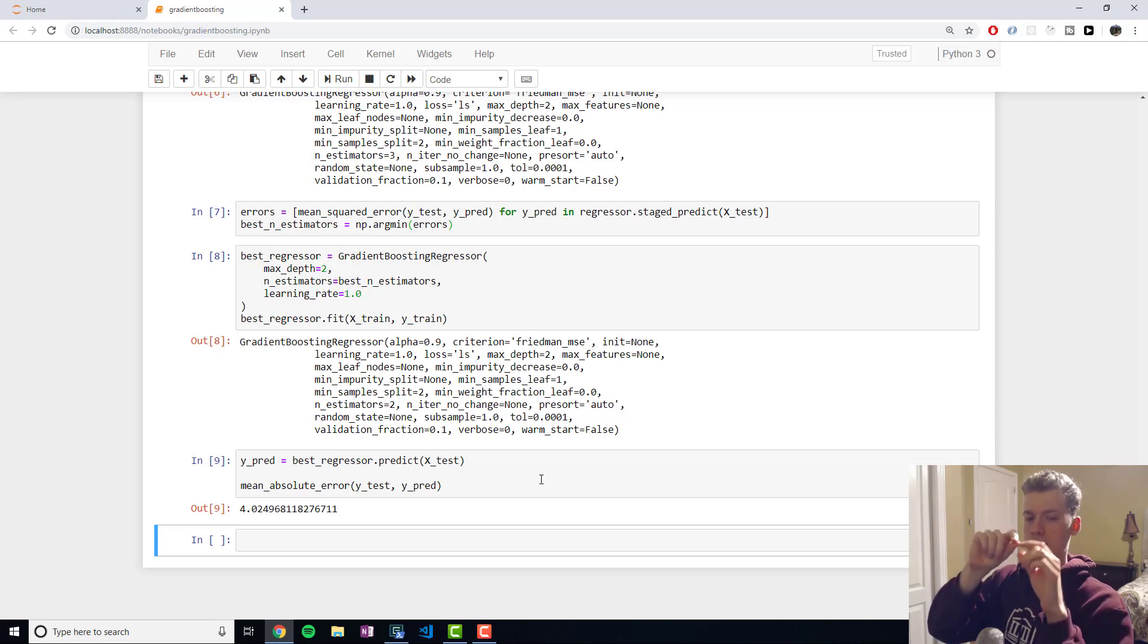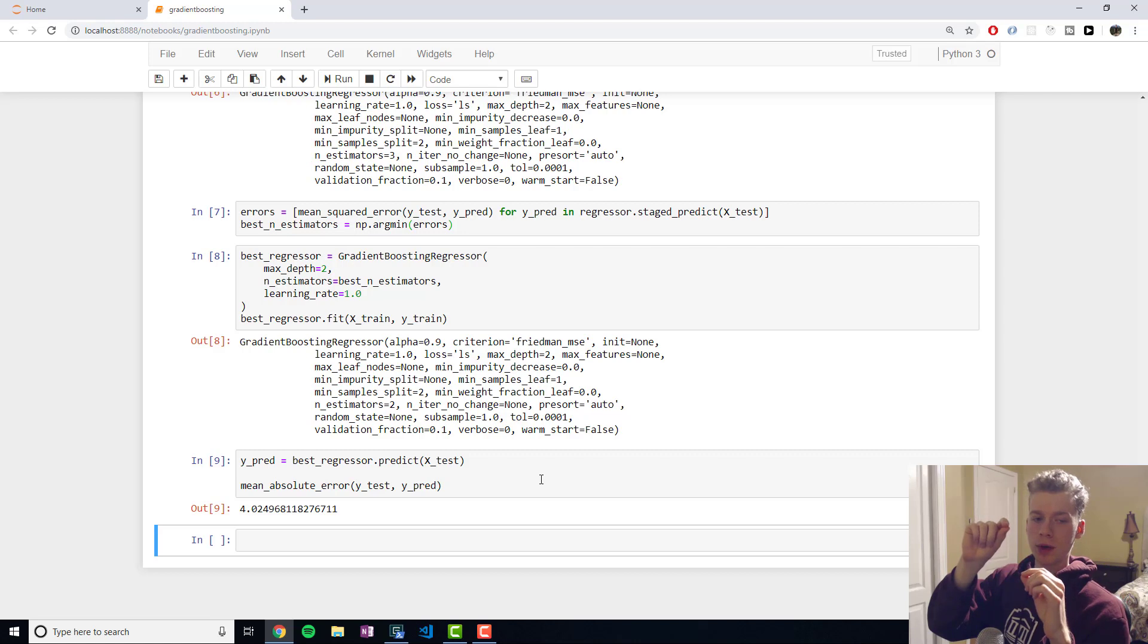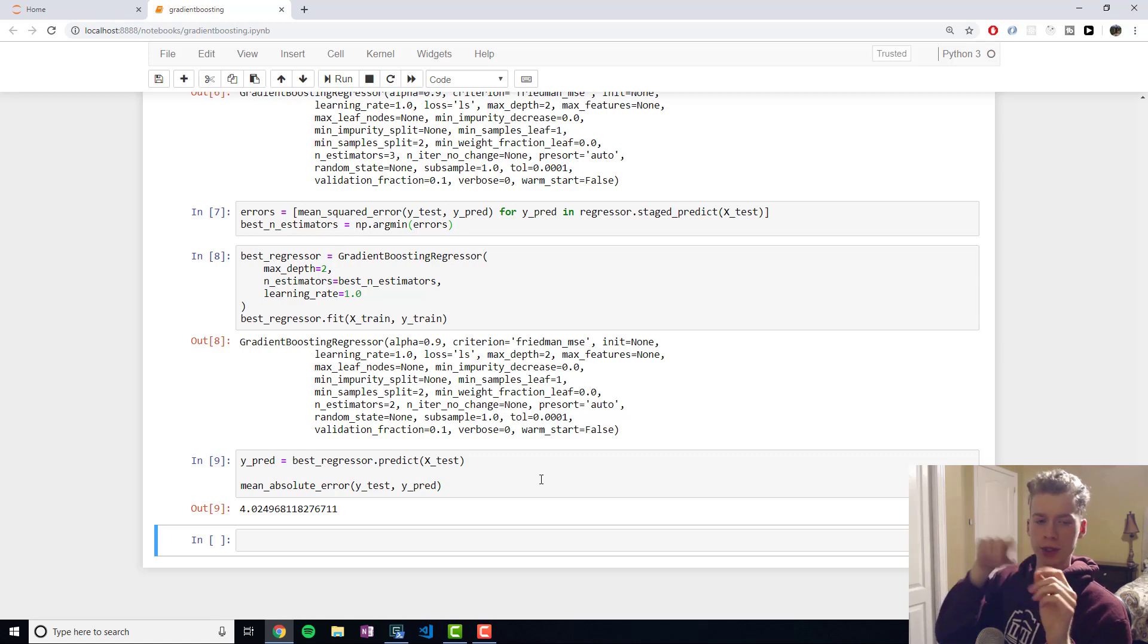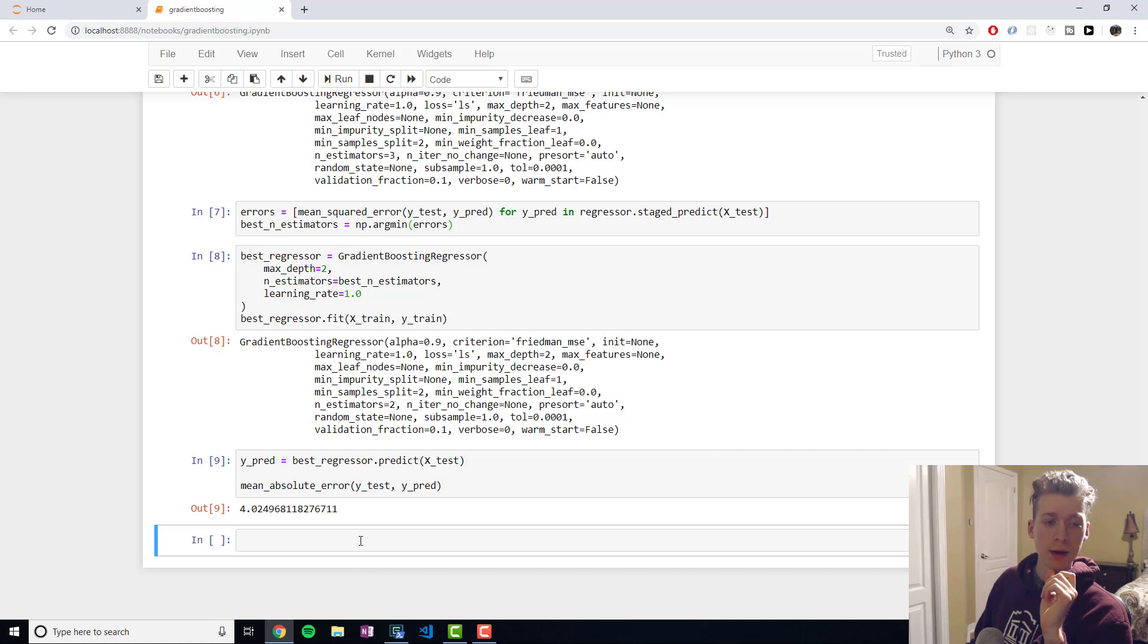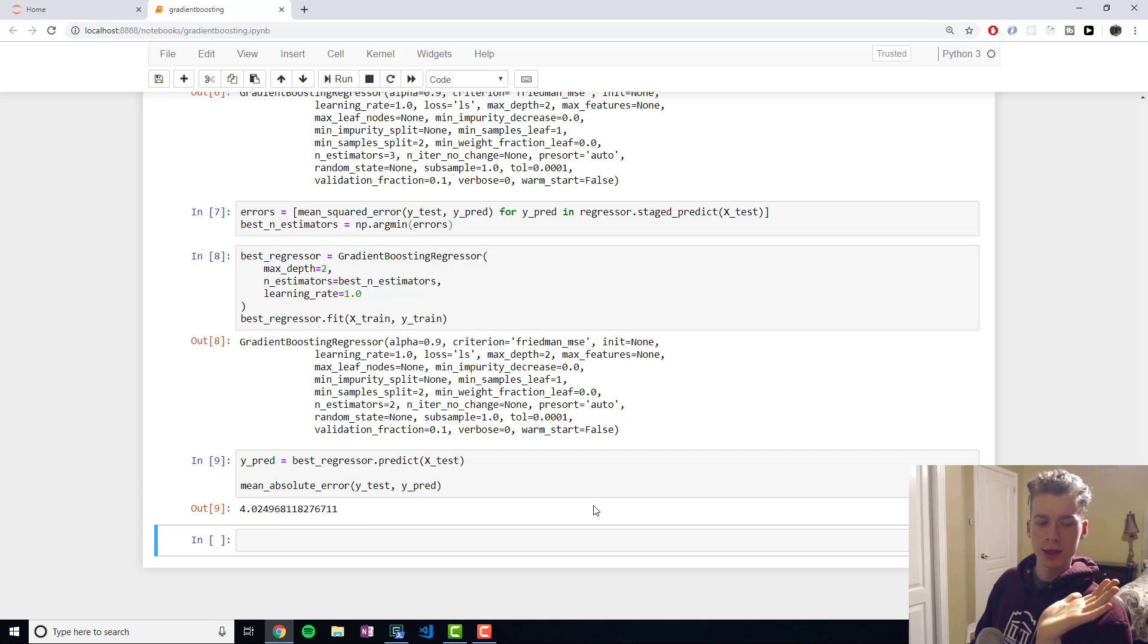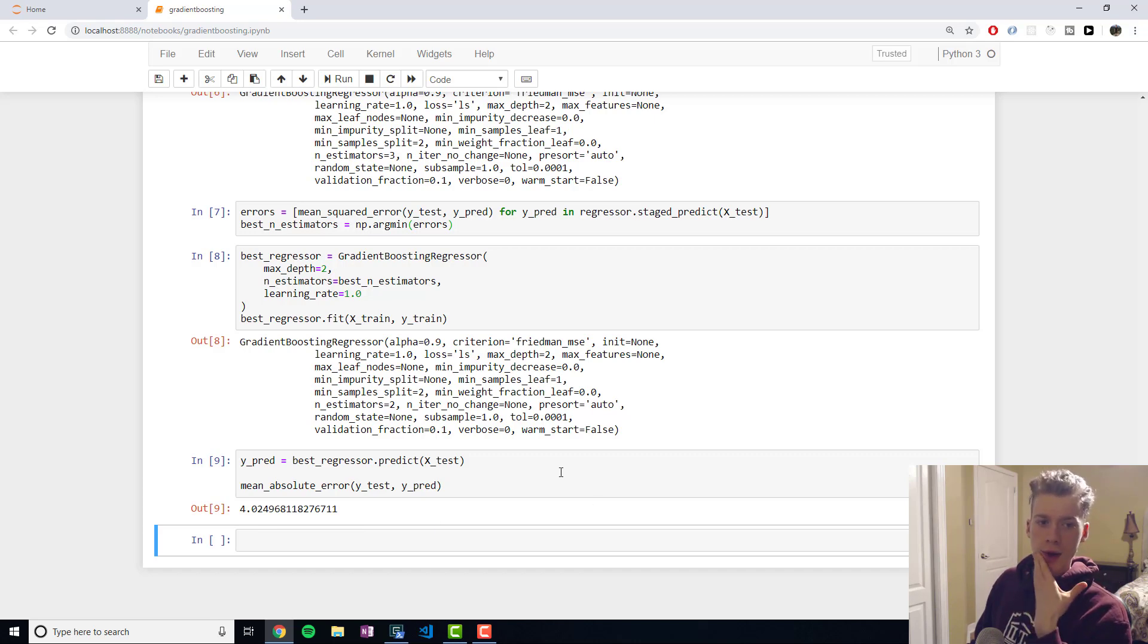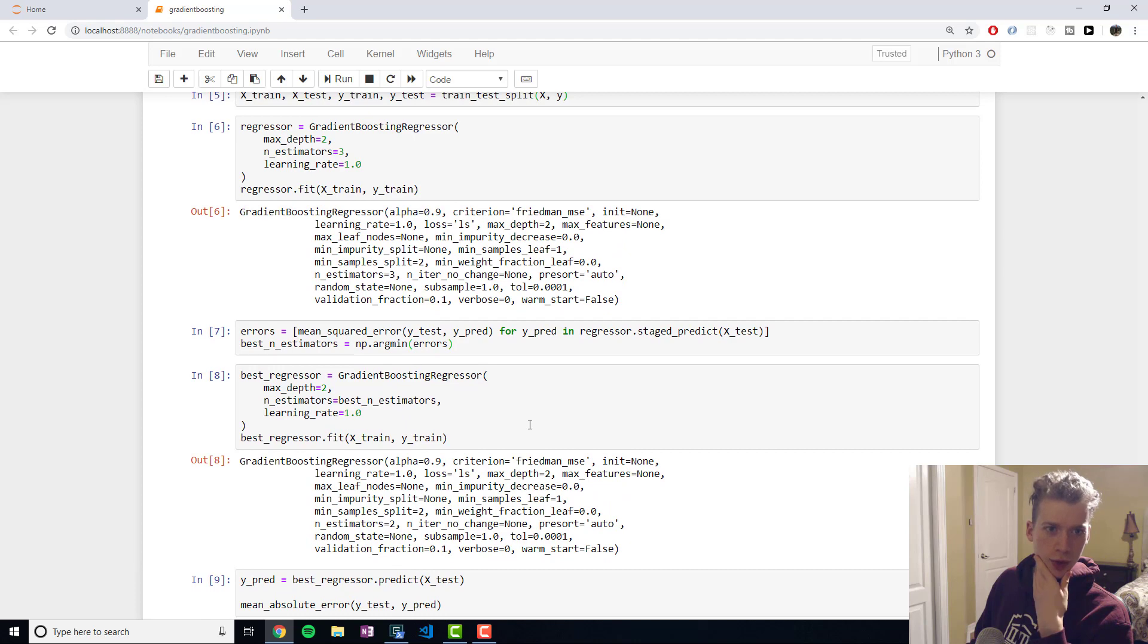And we take the absolute because sometimes it could end up below the line and we just take the average of that. So on average we're about four units away from the actual value.